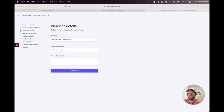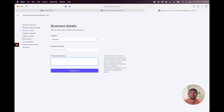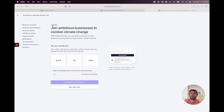I'm creating a new account called NoCodeMBA BubbleTest. Under business details, select your industry — I'd go with software. For business website, you can share your LinkedIn profile if you don't have a website yet. Under fulfillment details, I selected one day. You do need to connect a bank account to use Stripe. Tax calculation and climate contribution are optional — I'll skip both. When you get to the summary, go ahead and click Submit.